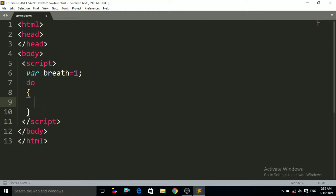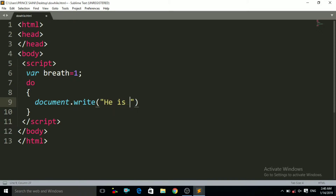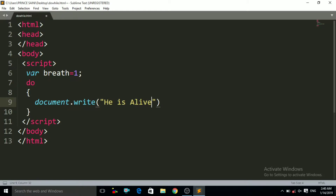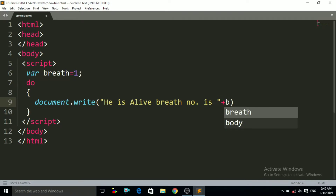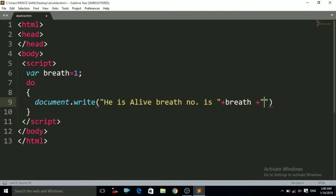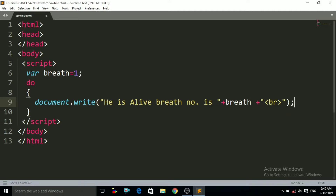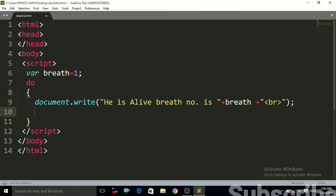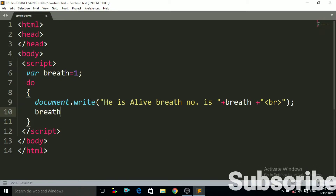Inside the curly braces I have to write the document.write statement. In that document.write, let us print a message: 'He is alive'. And let us also print the breath number — so we write 'Breath number is' and then use the plus symbol to call the variable named 'breath'. After that, give it a line break for the next line. Then we have to write the increment operator: breath++.